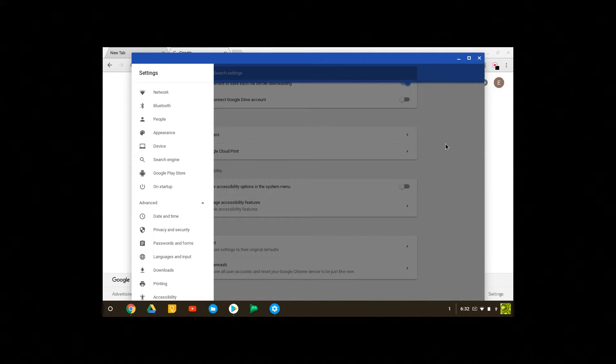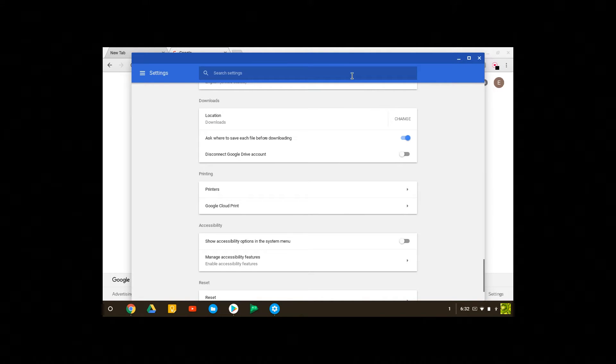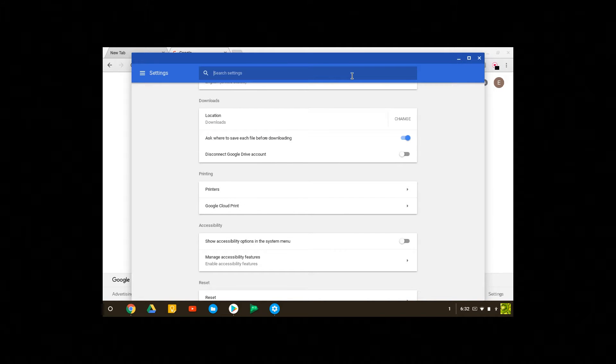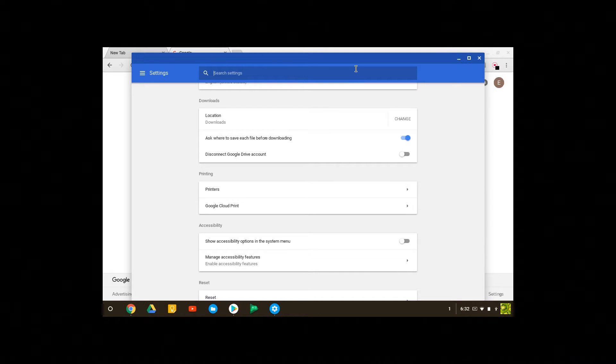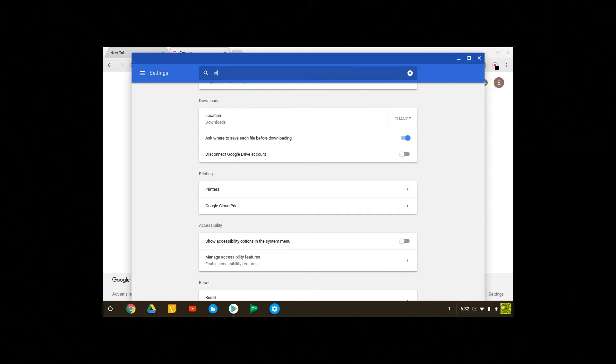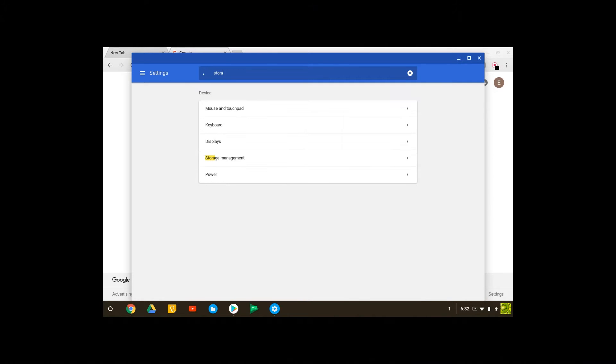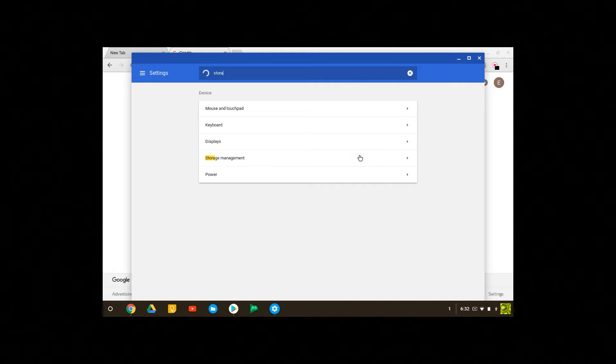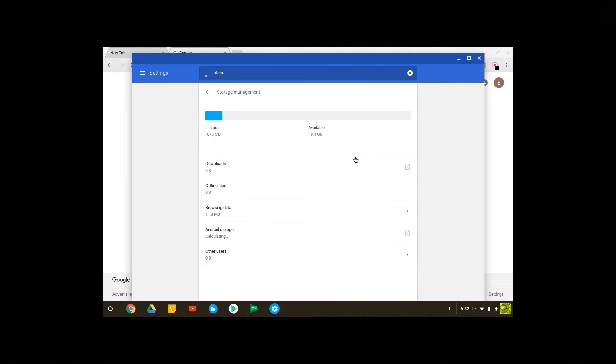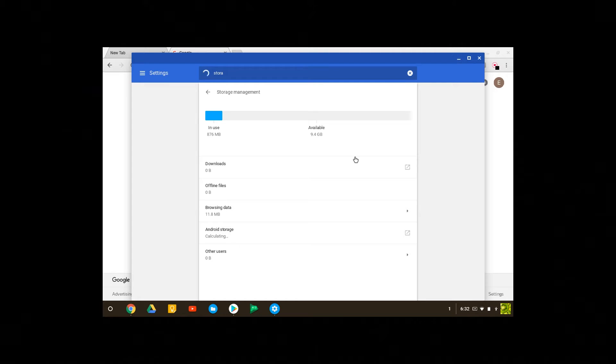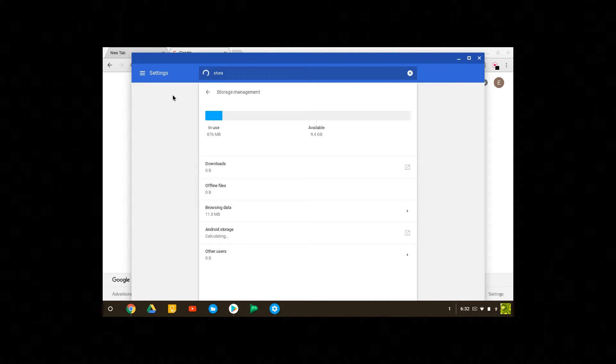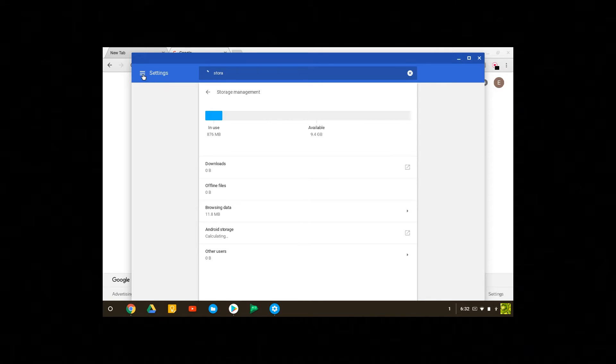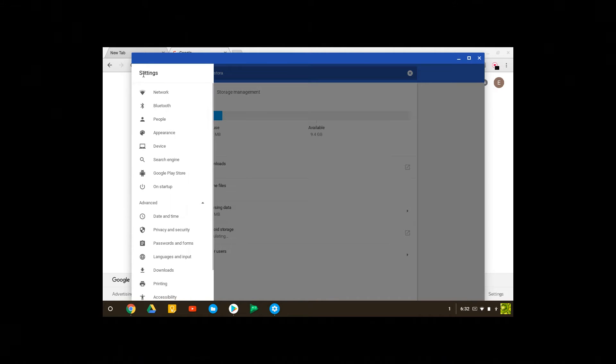If you have something you want to check, you can type it in the settings menu search bar. So let's say you want to check your storage, you can just type in storage and this will come up. You can click on storage and management and you can see how much storage you have on your device.